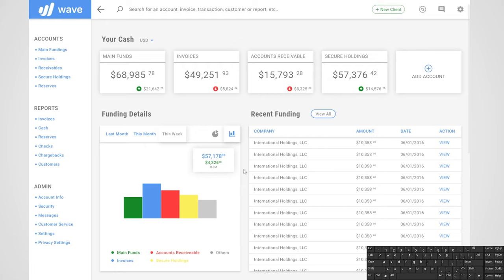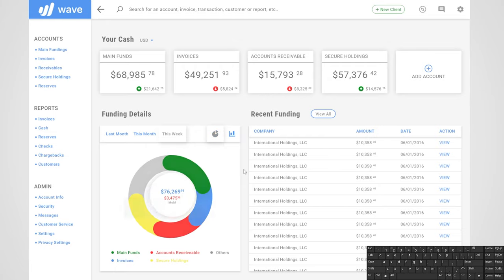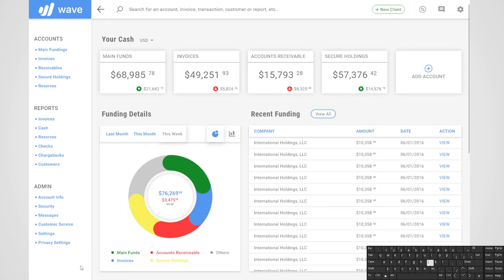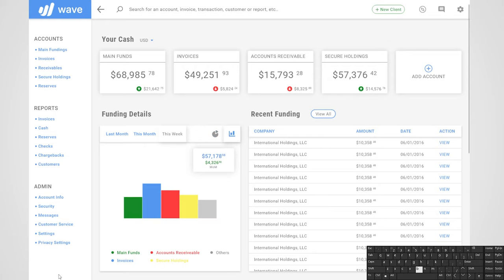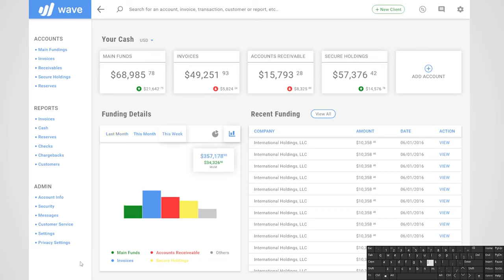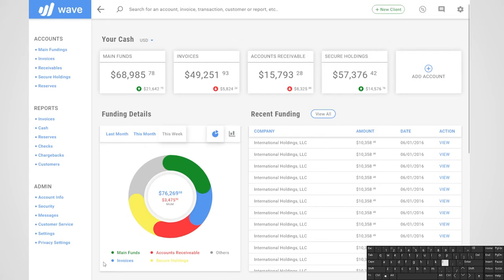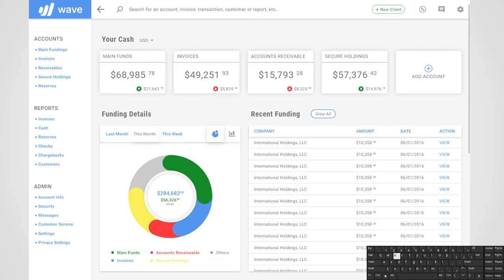In this artboard, if I want to switch to a pie chart or the bar graph, I can do that by pressing the P or B keys respectively. And then I can even switch between the last month, the current month, or this week's funding for both pie charts and bar graphs. That's how I wired those up.